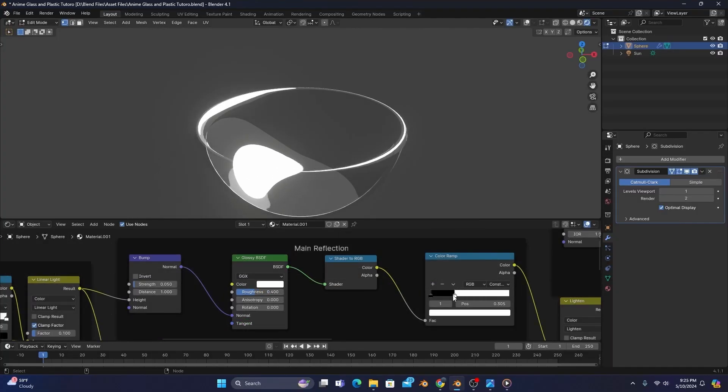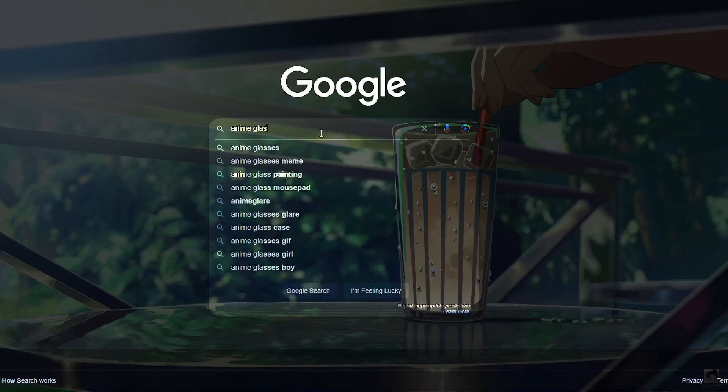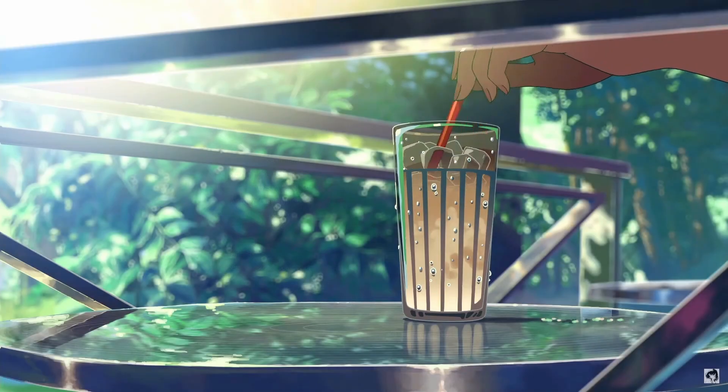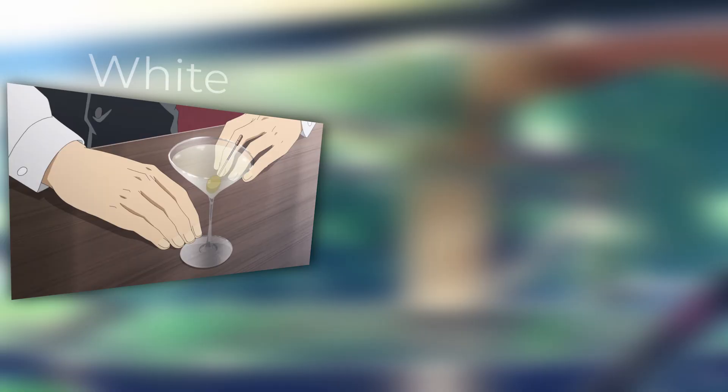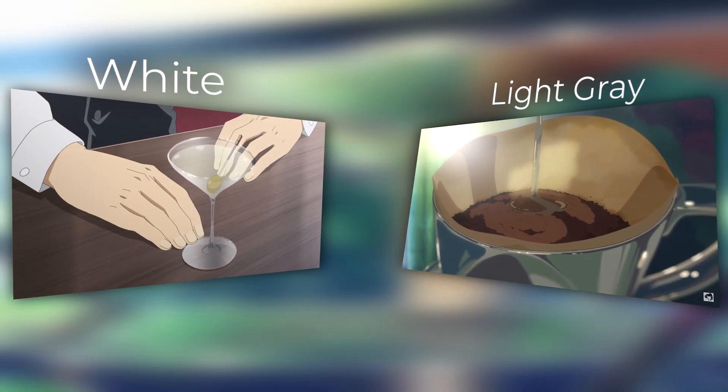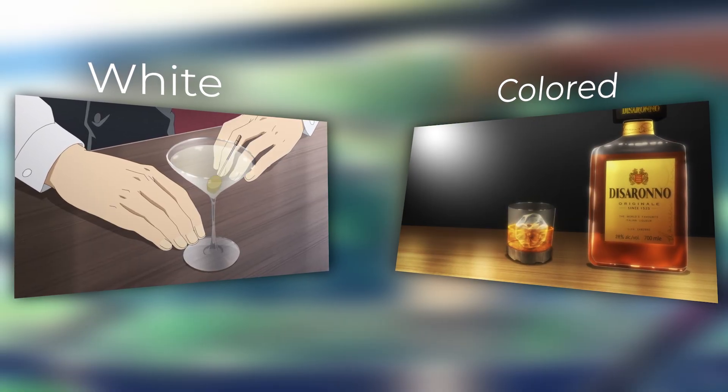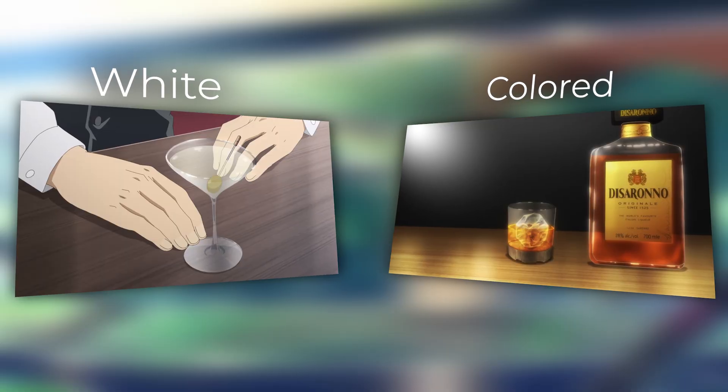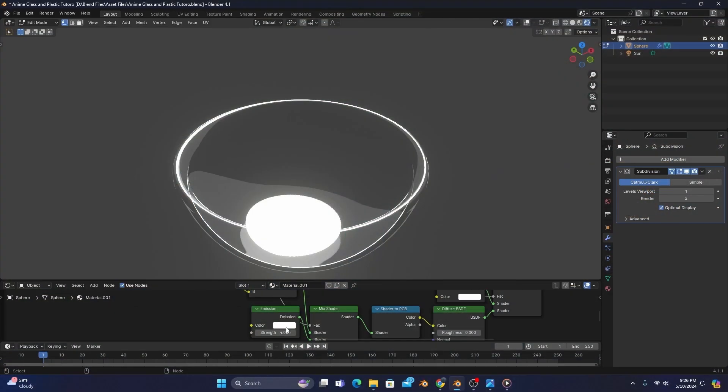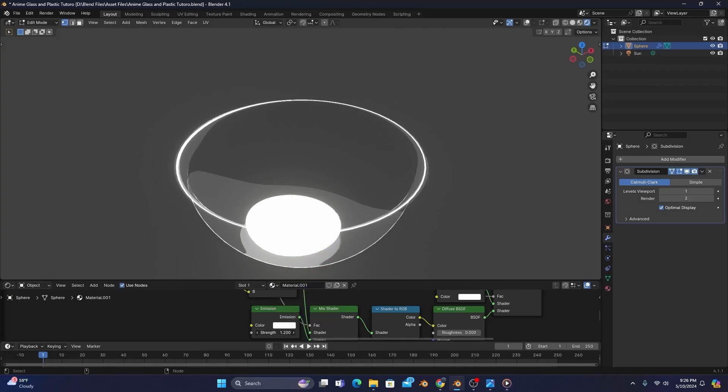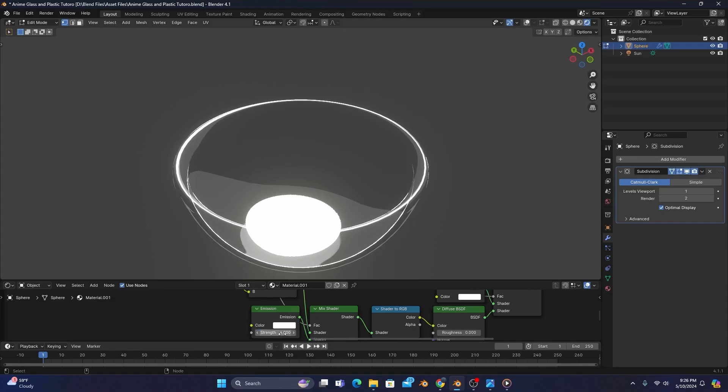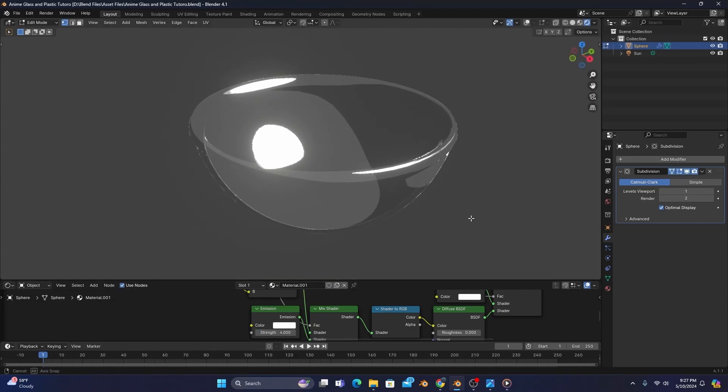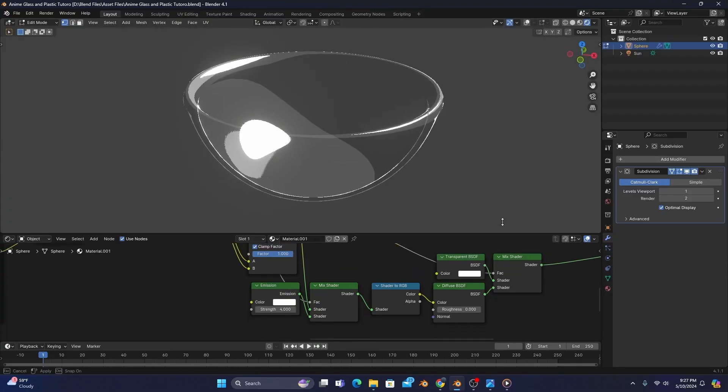One of the main things I notice when finding footage and references of anime glass is that sometimes it has a white rim outline where other times it has a light gray or even colored outline. I figure it's all personal preference based on the scene. So if you want to change the color of the rim, all you need to do is change the color of this emission. You can adjust the strength as well, but I personally find that setting it to four usually is best. And now here I was just about to wrap up this anime glass shader, but as a bonus to this tutorial,